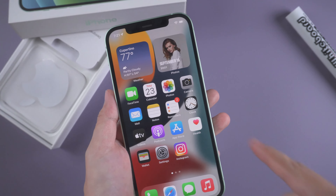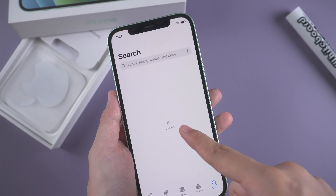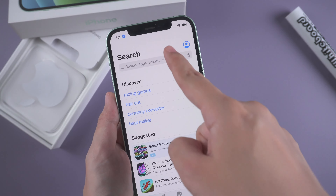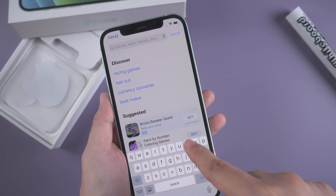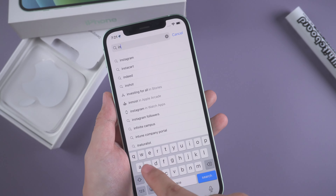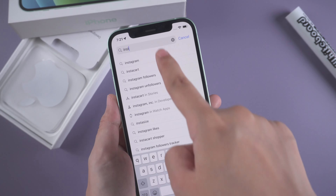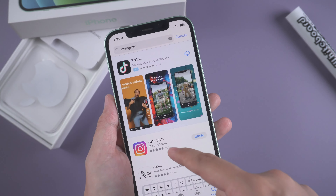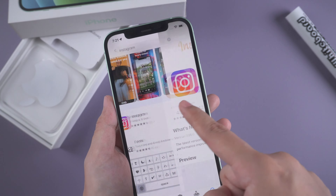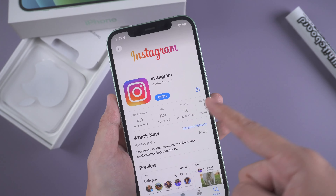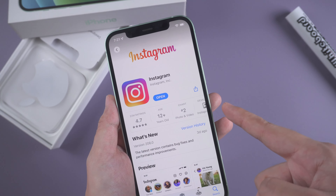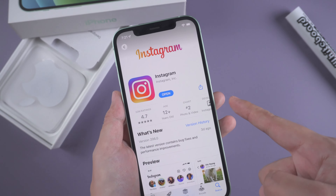Many users have updated to iOS 15, but some users reported that after updating to iOS 15, Instagram has no sound. So today's topic is to fix Instagram Story no sound. Let's check now.